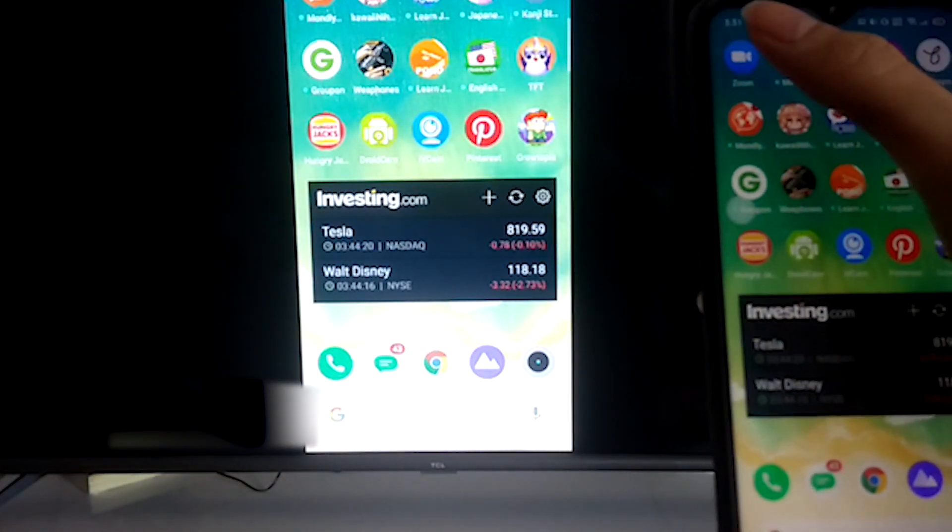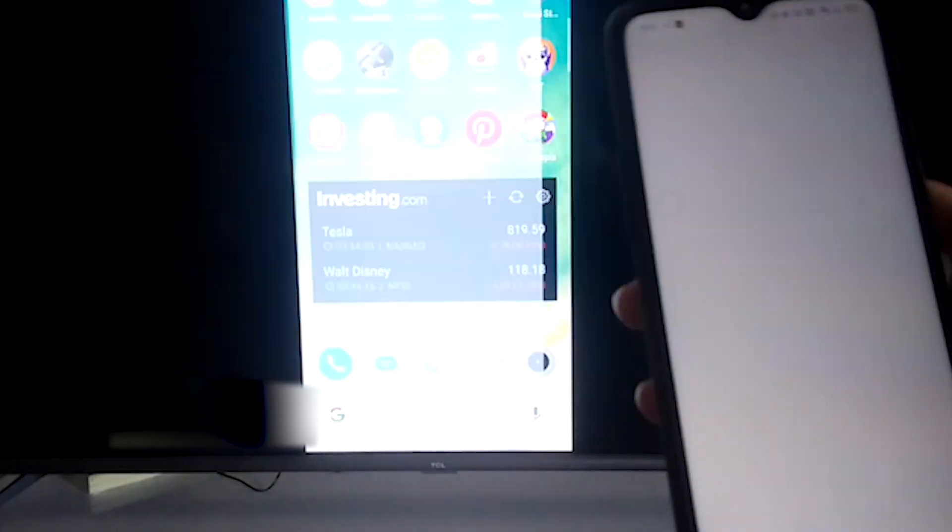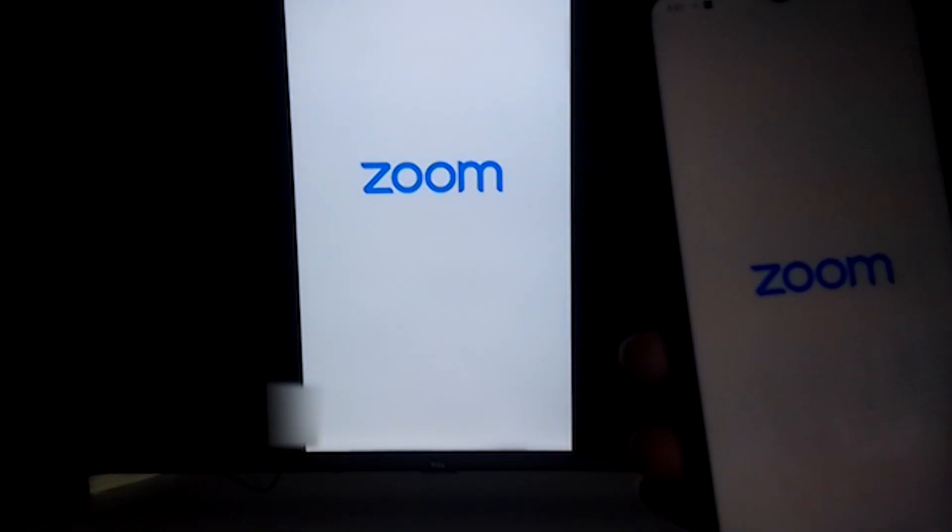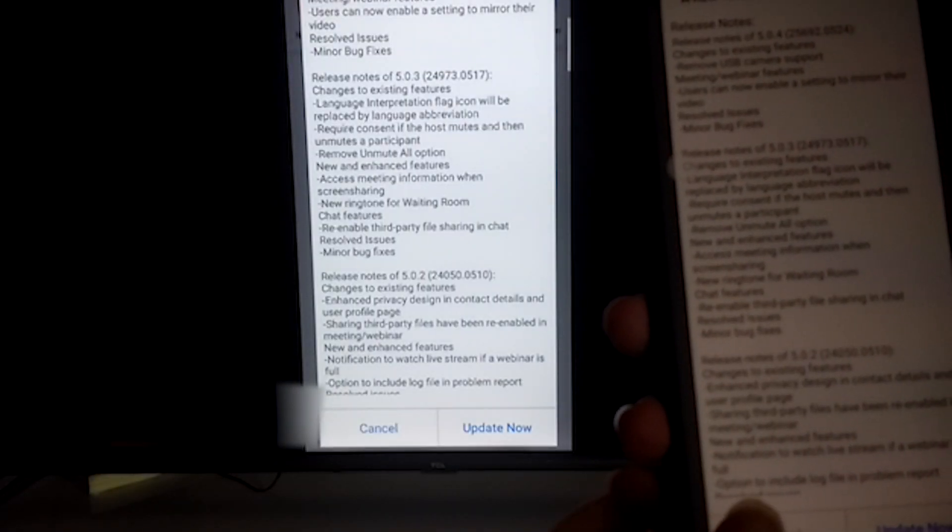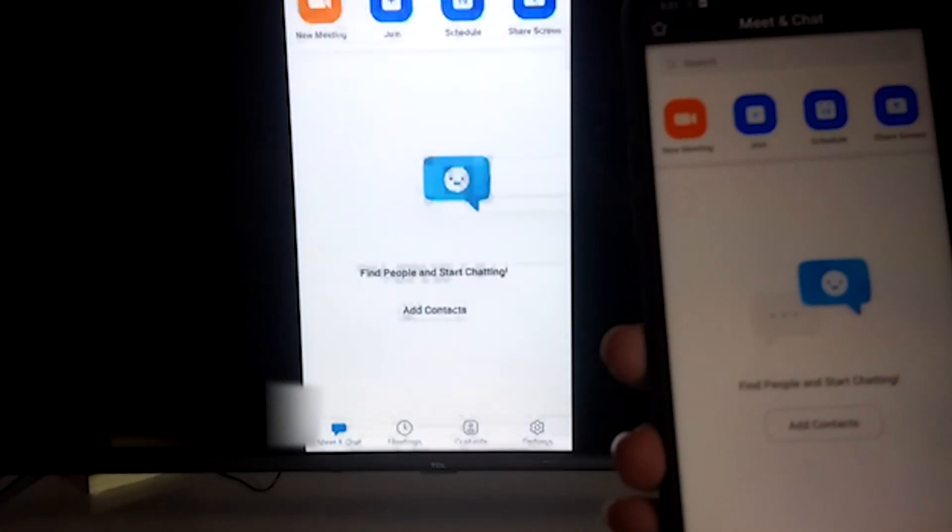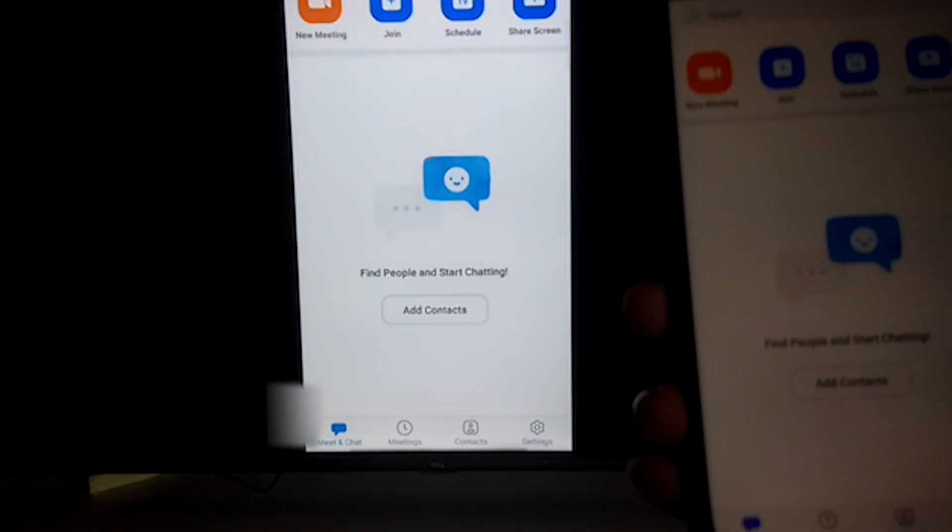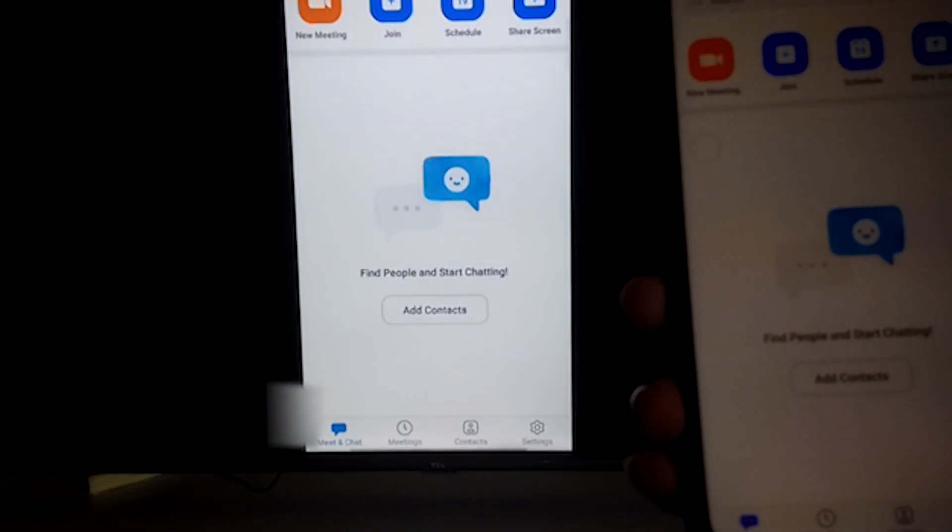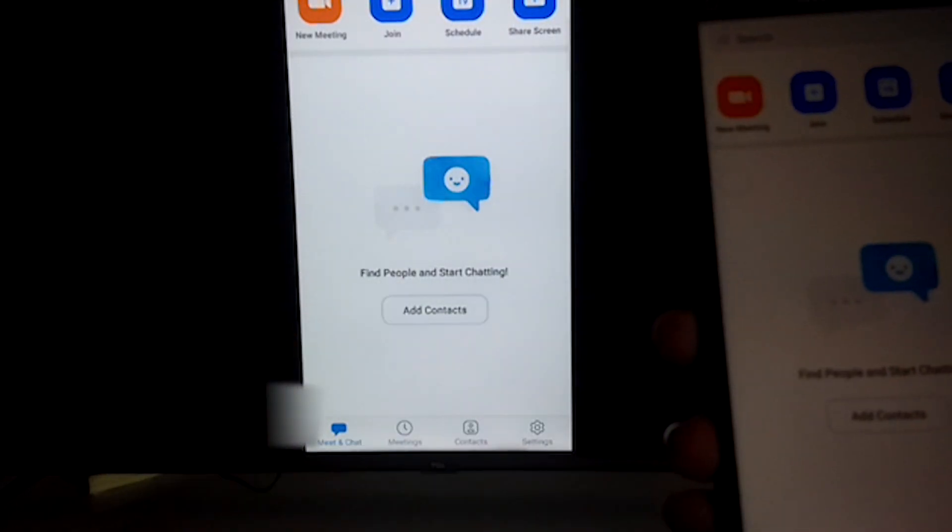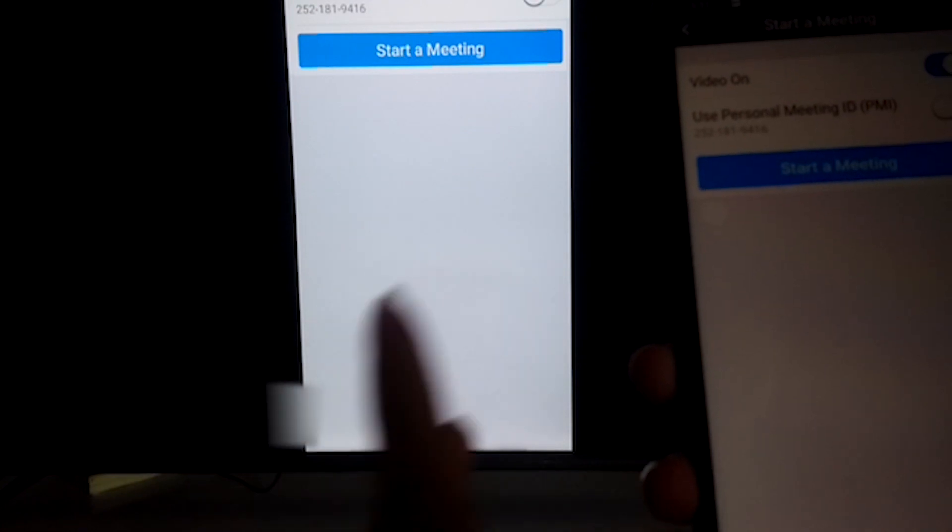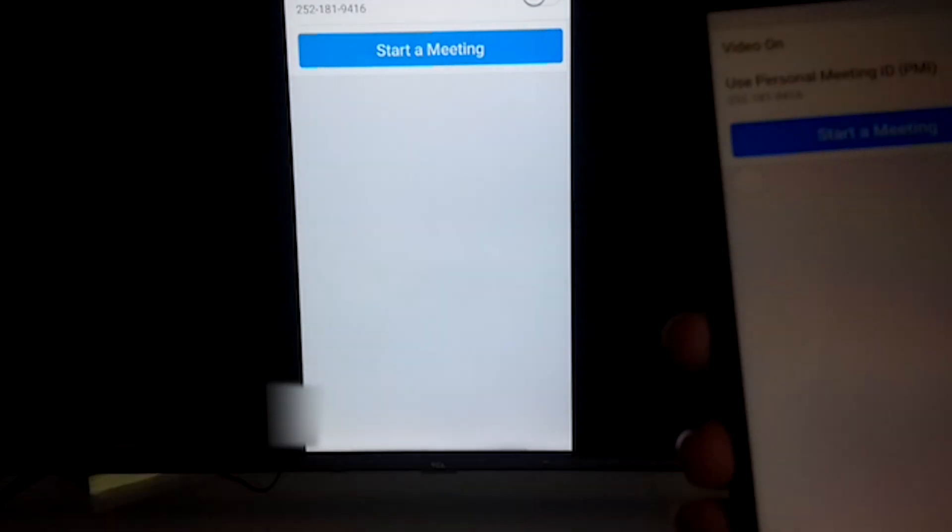So go to your Zoom app. So right now I'm going to be demonstrating the Zoom feature. So just go to your Zoom app and click on new meeting. Start a meeting.